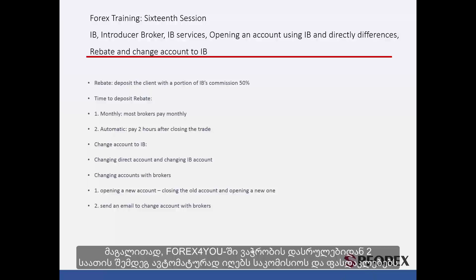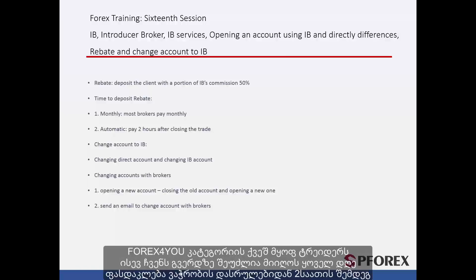For example, with Forex4U, two hours after you have finished your trades, the commission is paid automatically. On our website, a trader under the Forex4U category can receive rebates two hours after their trades, every day.